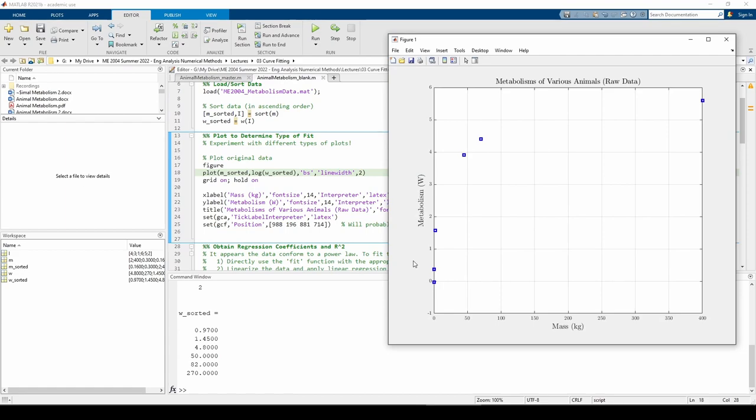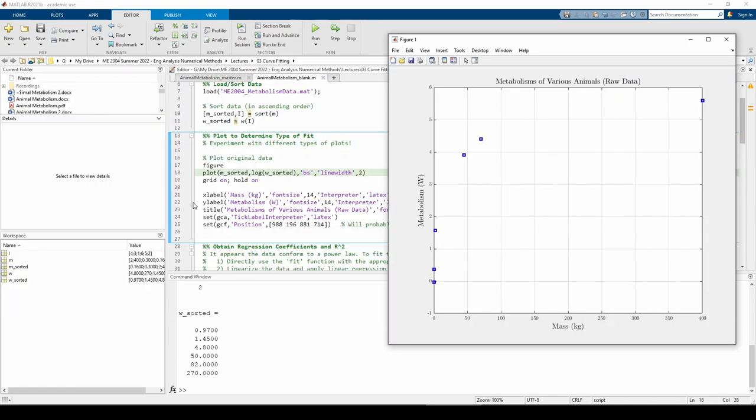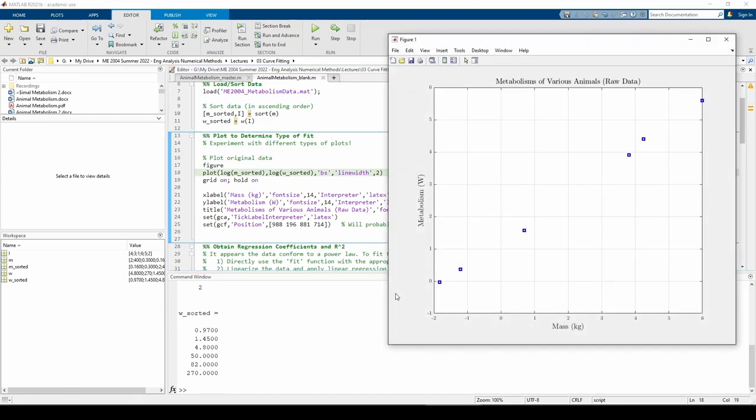Let's try a power model instead. This means we have to plot ln of w versus ln of m. This is pretty good. The data is somewhat curvy near the middle, but it's certainly possible that a power law fits the data well.